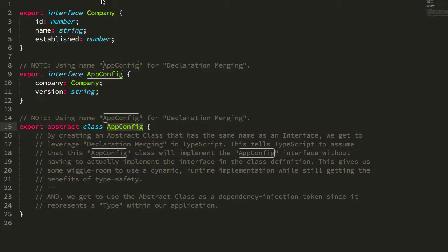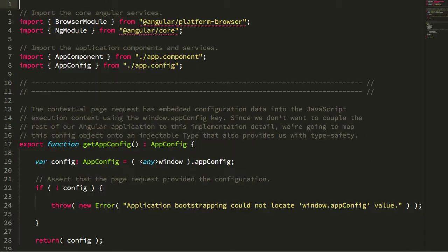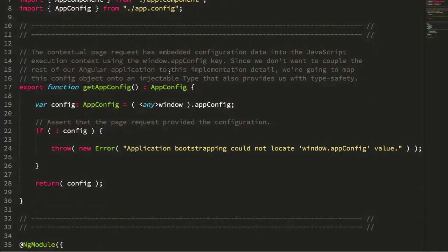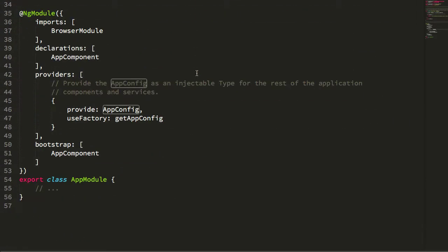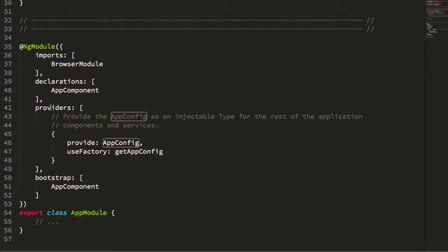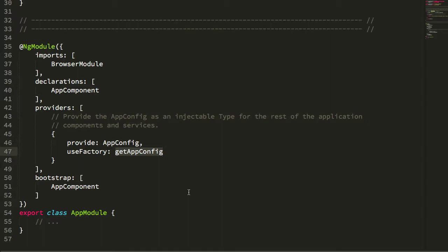But how do we set up the type? We can do that in our app module. In our app module, I am importing the app config—this is the abstract class. Then down here in my providers collection, I am providing the app config using this factory function getAppConfig.